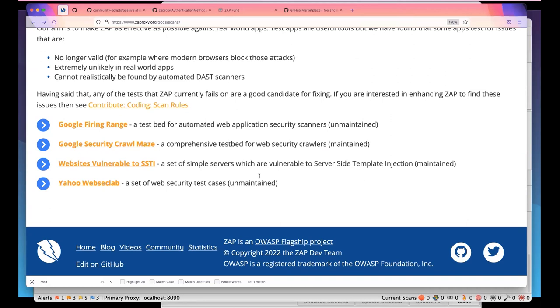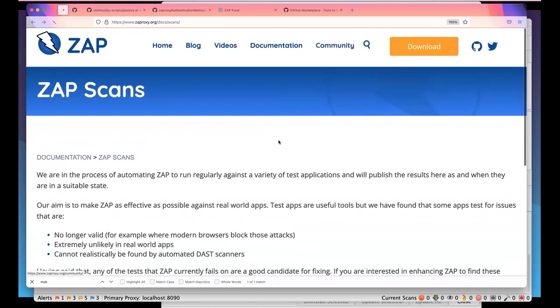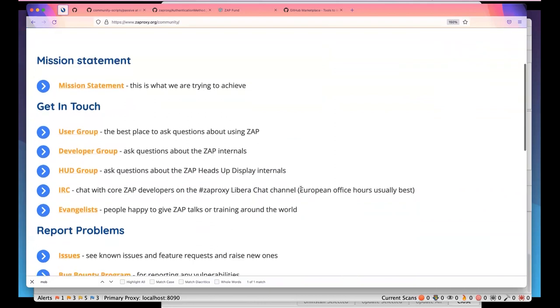The moderator thanks Simon for the presentation covering ZAP's overview, automated testing setup, improved passive scanning, and cutting-edge features including statistics. He highlights ZAP's huge community - over 1,000 active users in the ZAP Slack channel alone. Anyone wanting to get involved can join Slack, look at GitHub issues, and reach out. He also recommends ZAPCon, the annual conference. Simon and Dan thank each other and the audience.